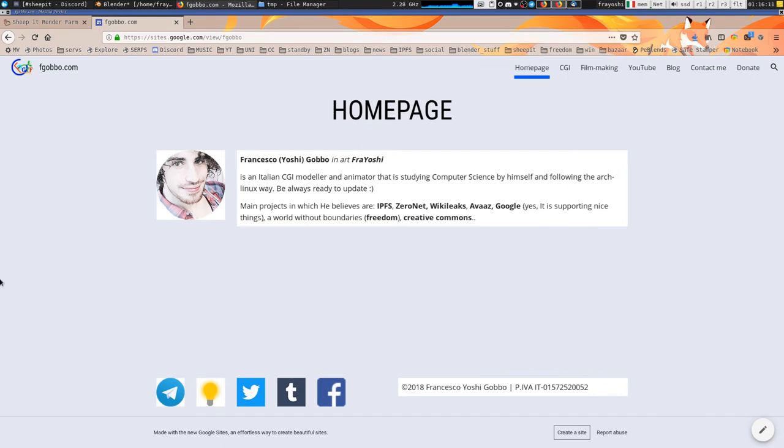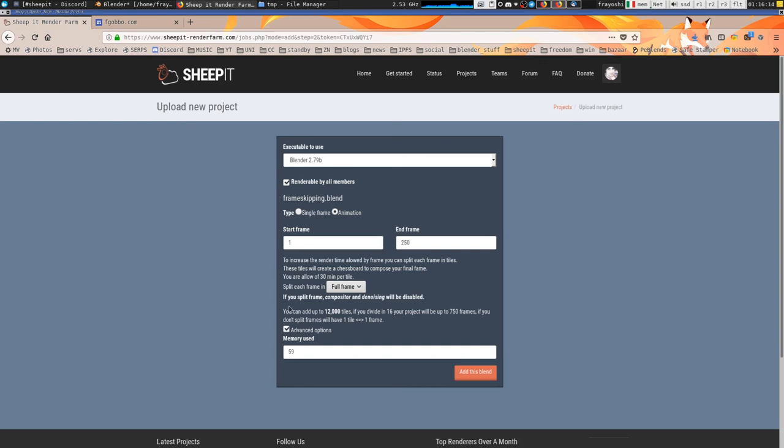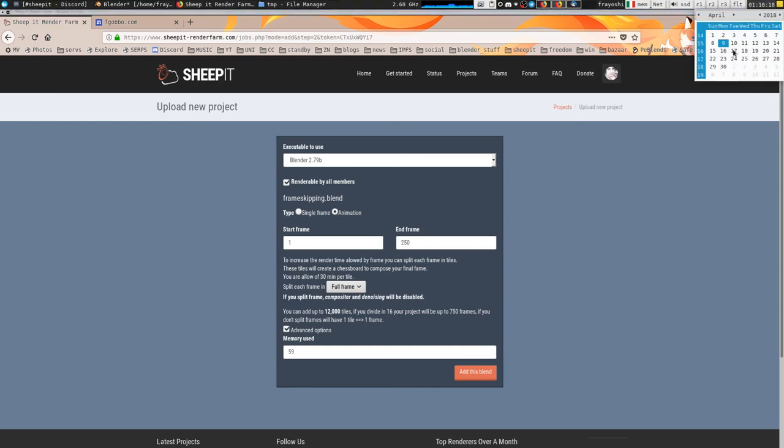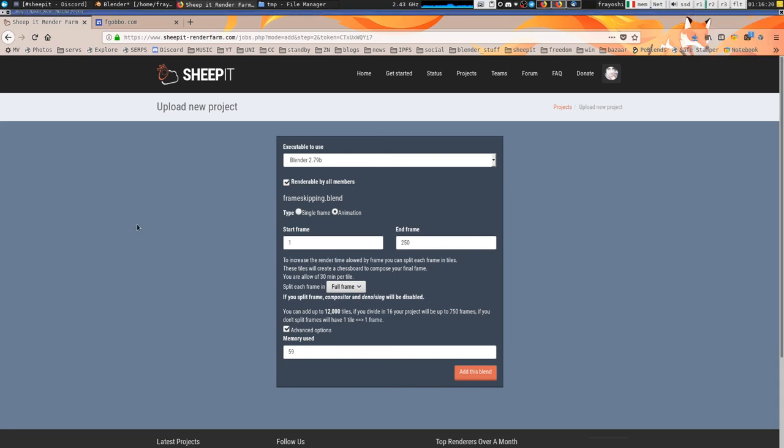Hello to you! This is Francesco Yoshi and in this tutorial you will learn how to enable frame skipping on Sheepit. By default on 9th of April 2018 it's not yet available but you can do it with a workaround.